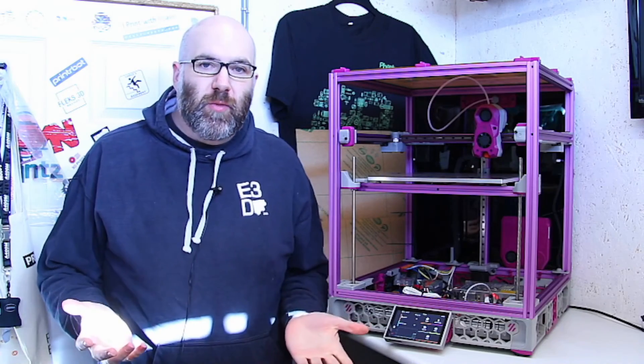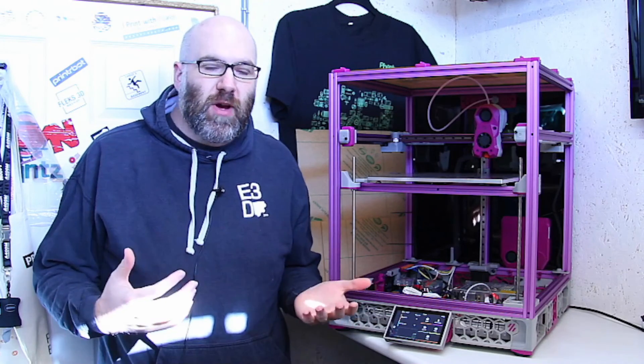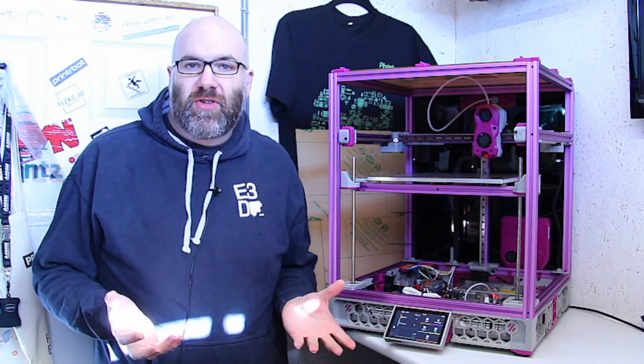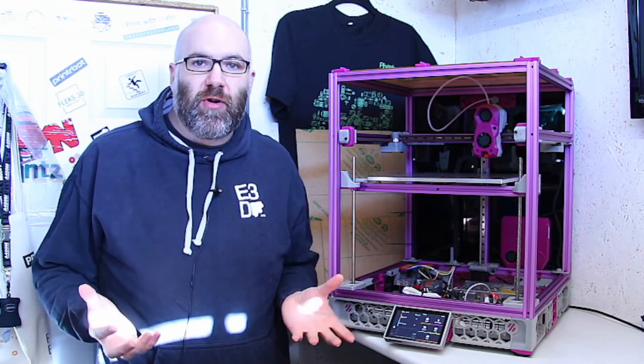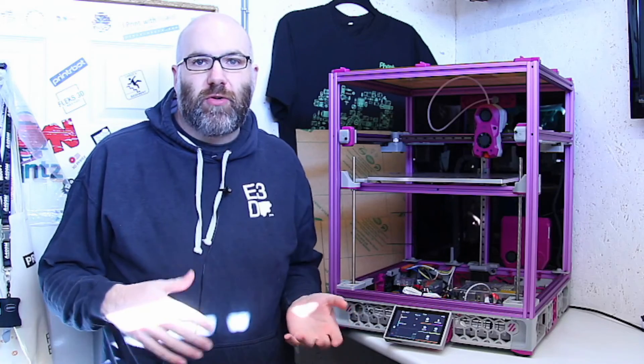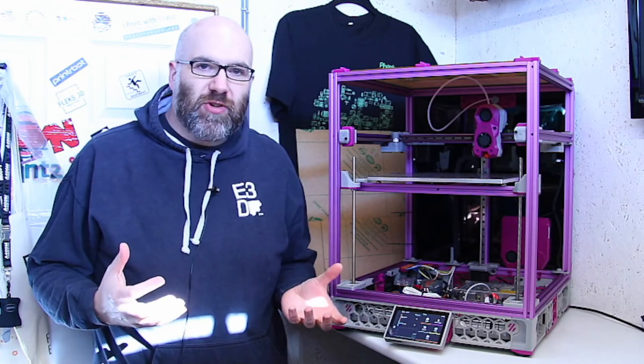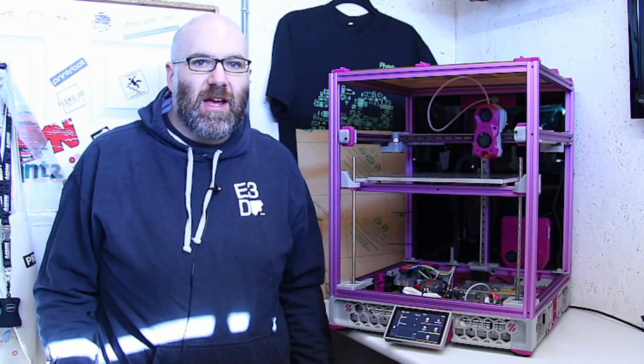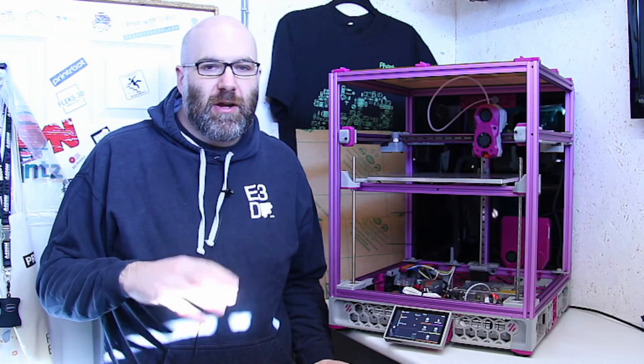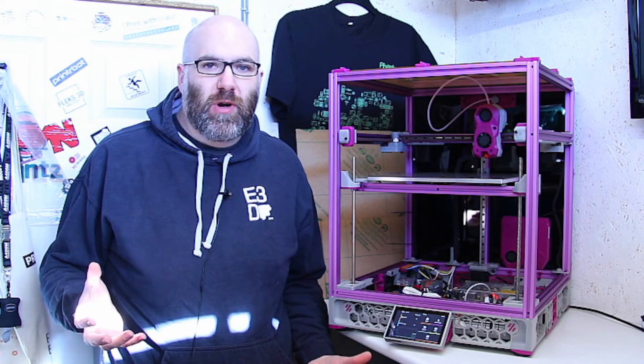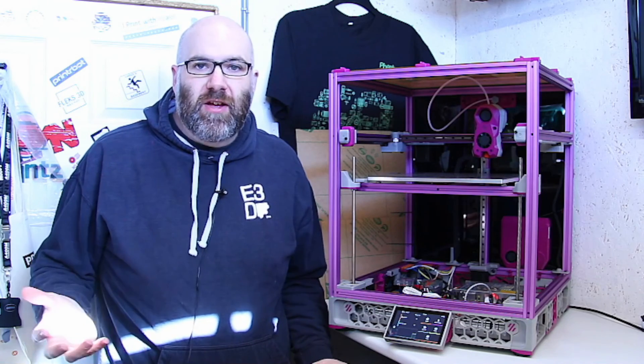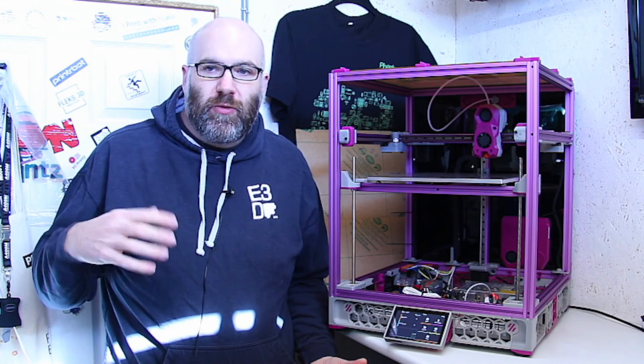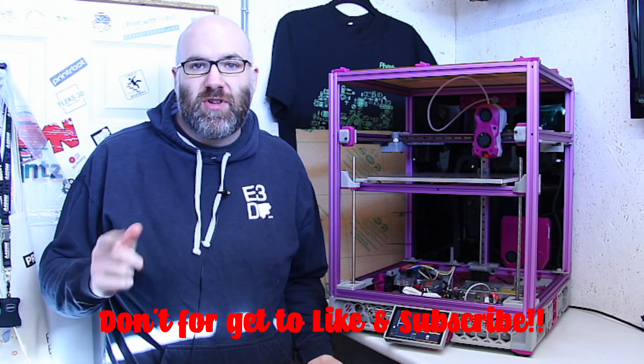So there we are, that is how to install the Bigtree Tech TFT50 onto a Voron Trident. Now the screen can go in many different printers, you just have to find the correct mount for it. Like I said the files for the mounts I've used will be in the description. I was really impressed with how easy it was to actually install, it was literally one cable into the screen, into the Raspberry Pi. As I said I already had Clipper and Clipper screen installed but if you want me to do a video on that just leave a comment down below and I can show you how I go about installing Clipper onto a new build and that will include how to install Clipper screen. Thanks for watching the video, there'll be a link to the screen down below as well so if you're interested in picking one up you can click on that link. Thanks for watching and until next time keep on printing.